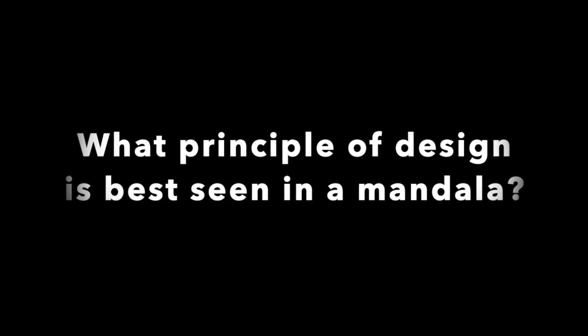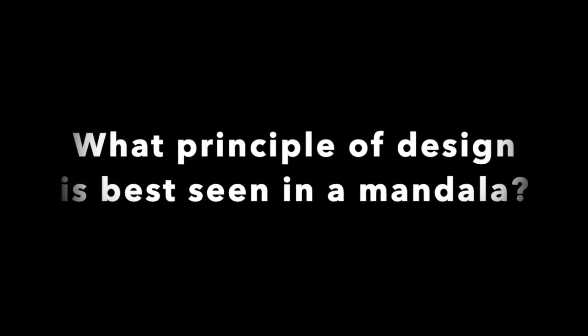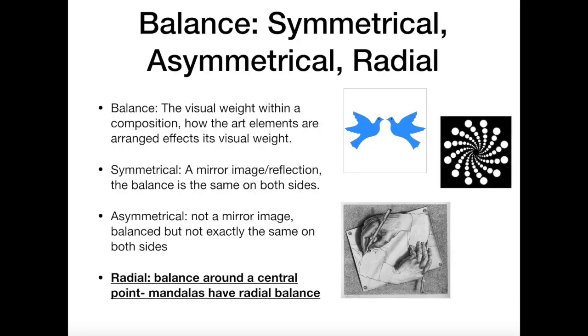What principle of design is best seen in a mandala? The mandala project will utilize the design principle of balance, specifically radial balance, which is the balance around a central point. Other forms of balance include symmetrical and asymmetrical. Symmetrical balance is a mirror image or reflection, so the balance is the same on both sides. Asymmetrical is not a mirror image. It is balanced, but it is not exactly the same on both sides. Balance refers to the visual weight within a composition.